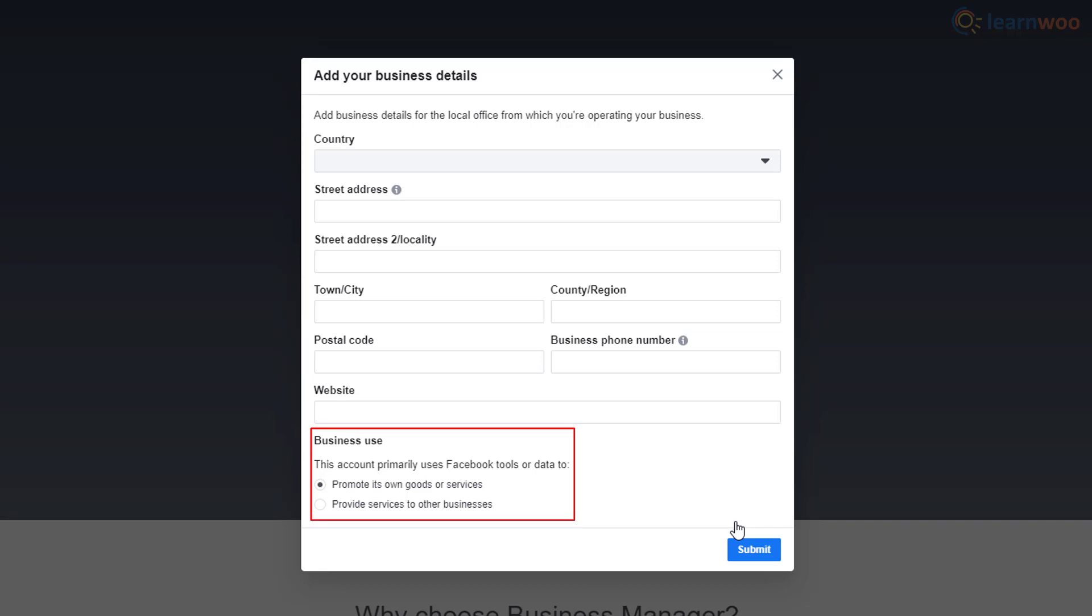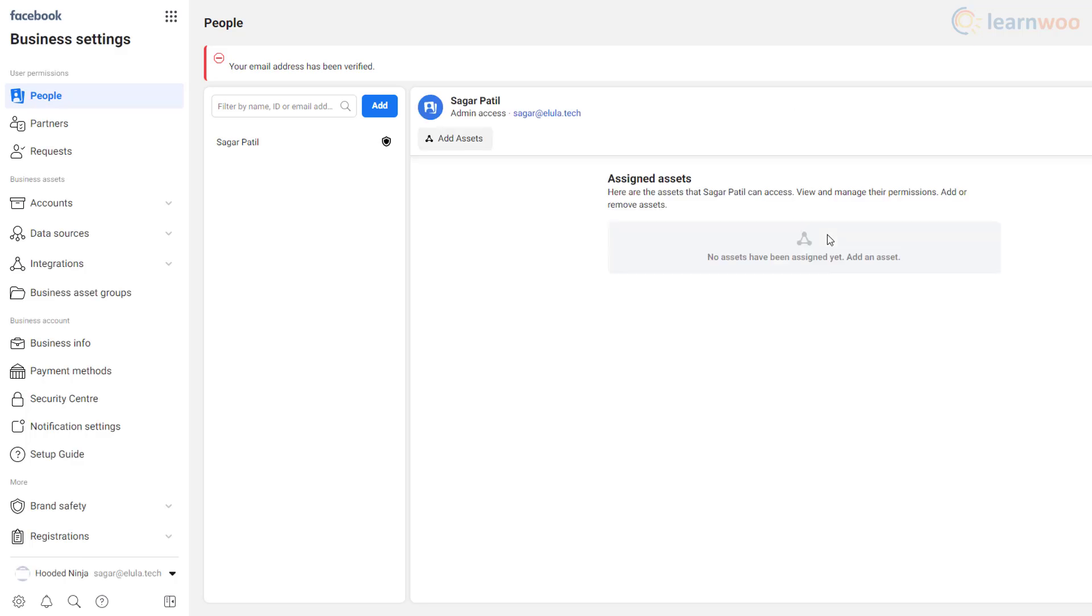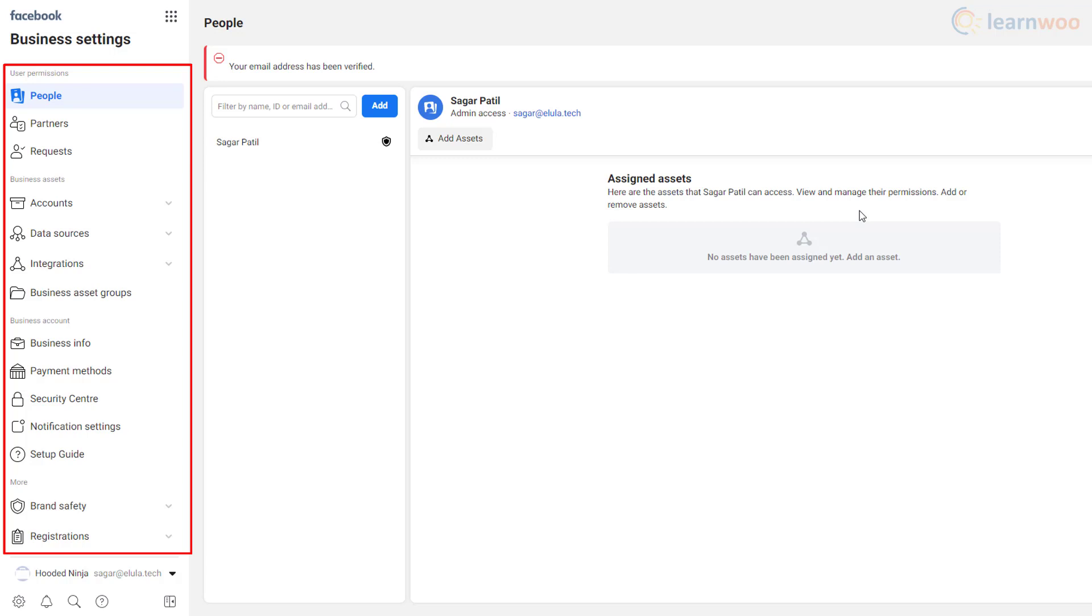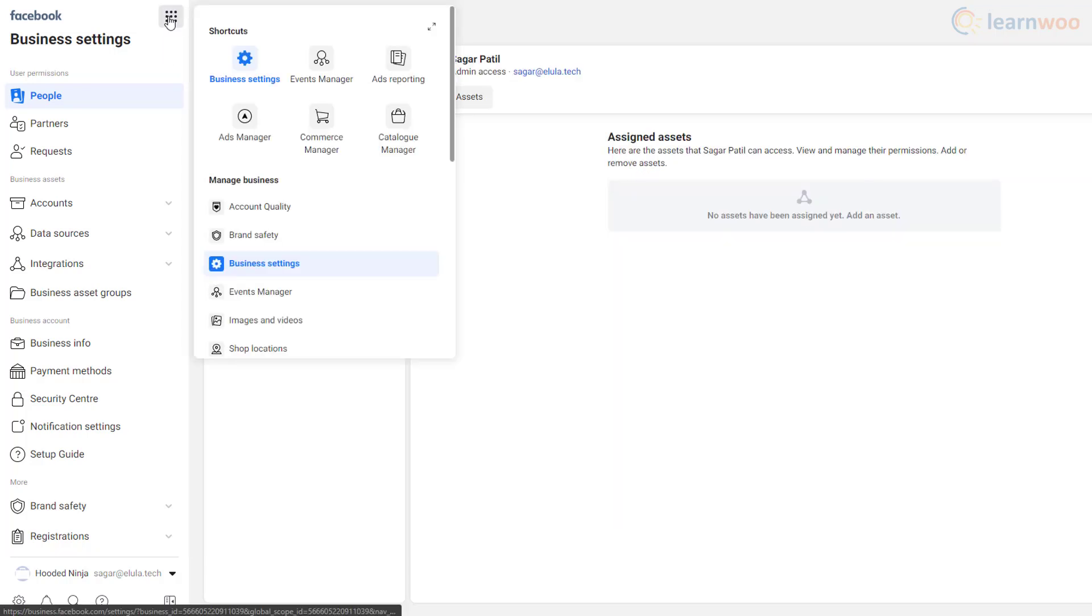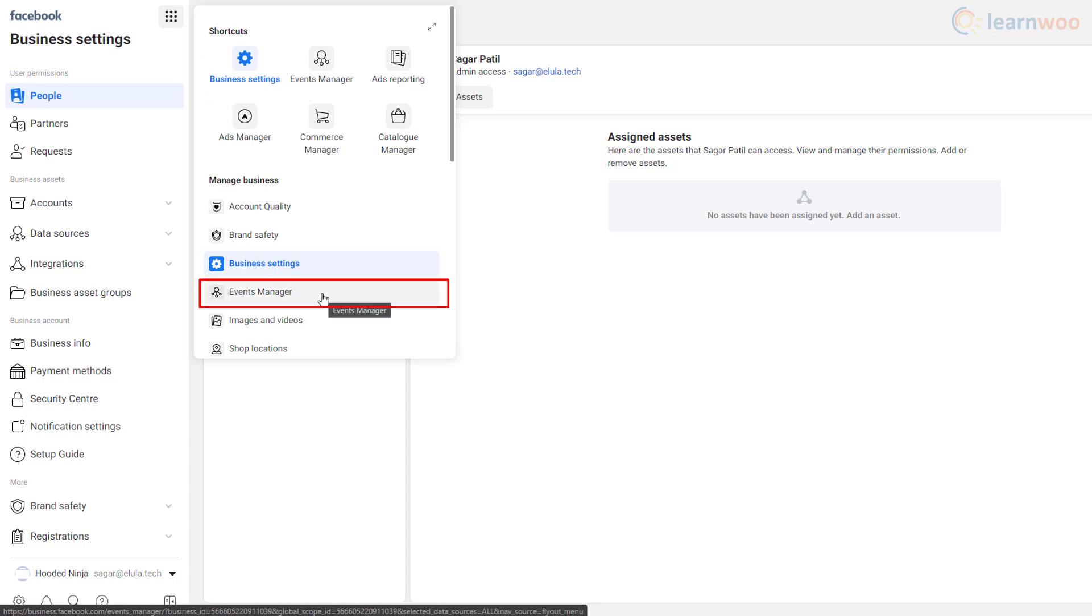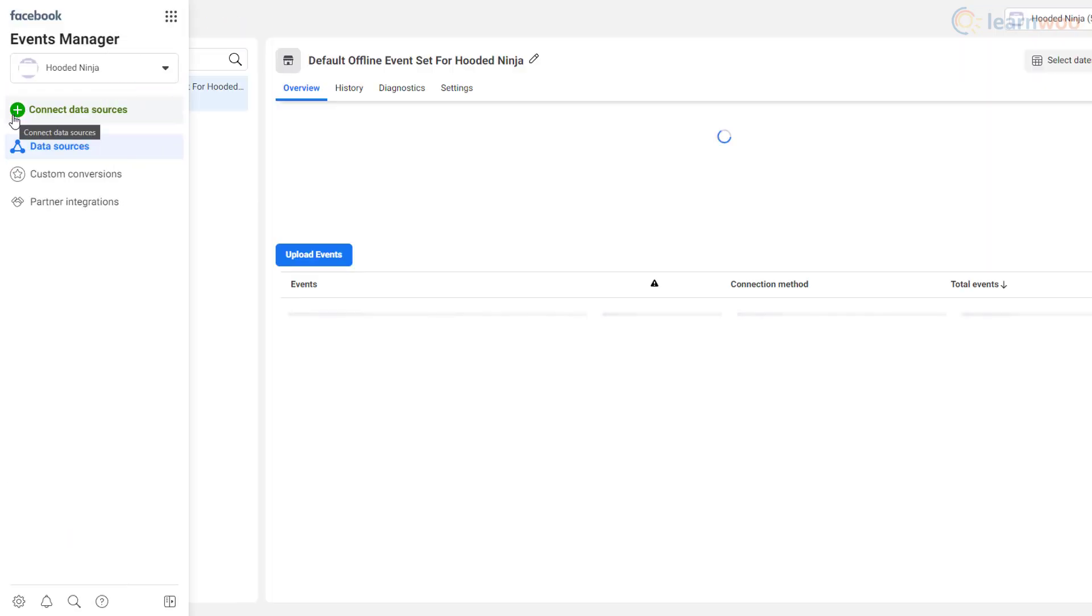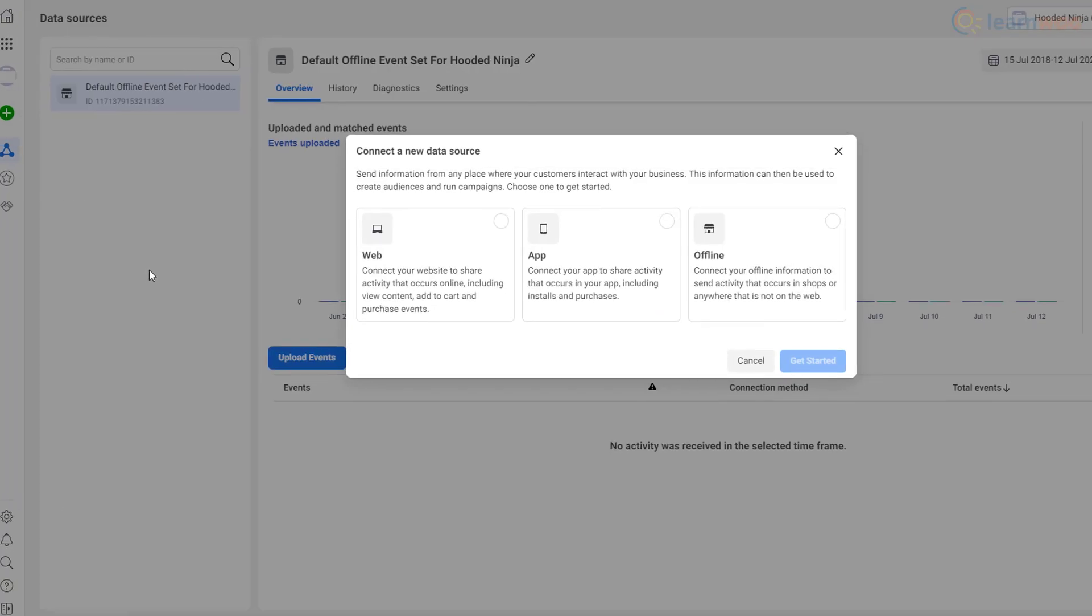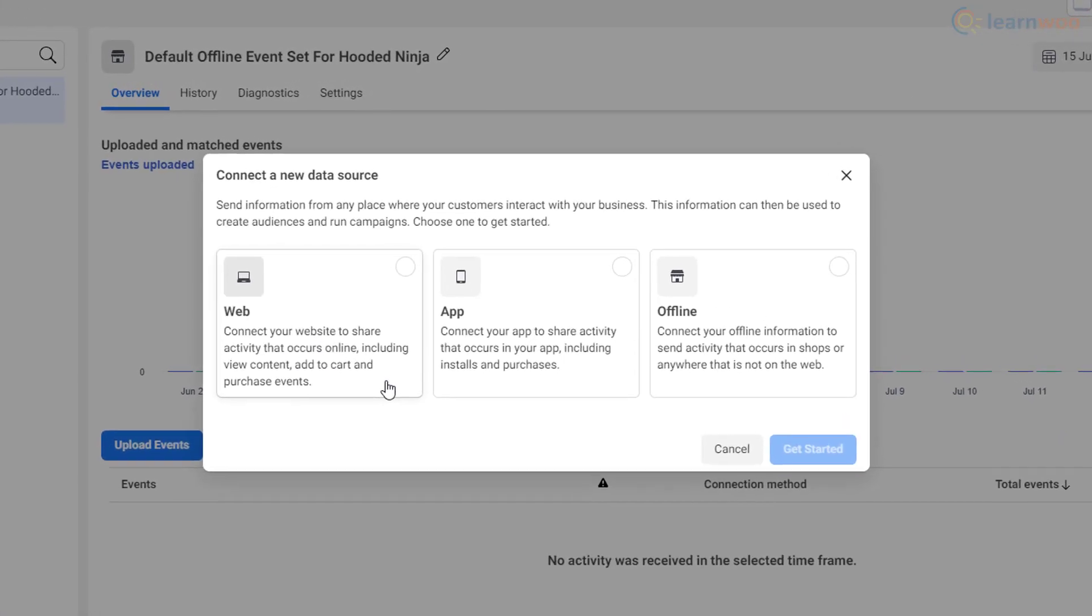After submitting the details and confirming your business email, you'll get access to your business account dashboard. You'll need these functions for successfully running and tracking your ads, but for now, just click on this menu and select Events Manager to set up your Facebook pixel.